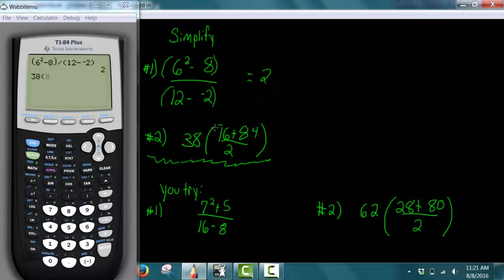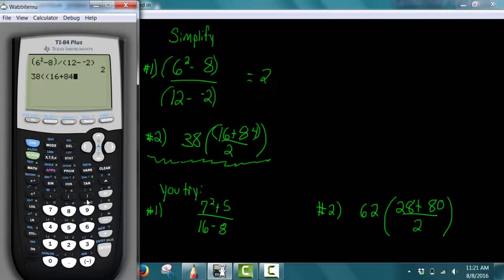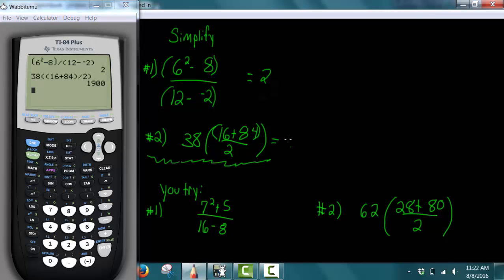To do this we're going to put a parentheses around the 16 and 84 on the calculator. So we do: 38, open parentheses, second set of parentheses, 16 plus 84, close parentheses, divided by 2, close parentheses. Notice the 16 and 84 is in its own little set of parentheses, and then you have a set of parentheses around the entire fraction. When we press enter, we get our answer as 1900.